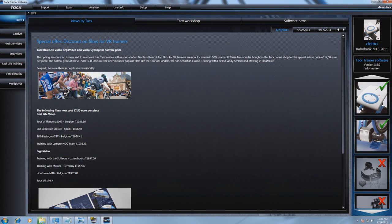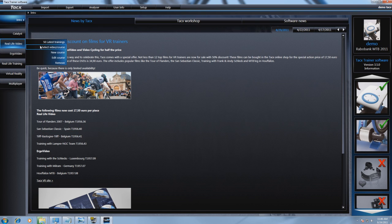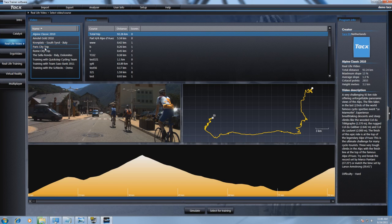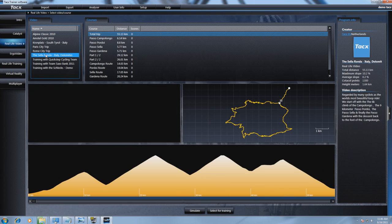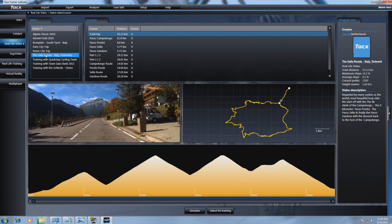Now start up your software and go to Real Life Video. As you can see, we are able to find the video we have just installed. If you want to ride this, you must make sure that the trainer is connected to the computer so you can start.